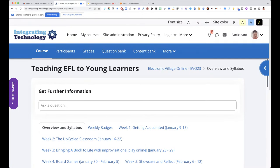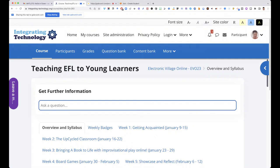Notice at the top it says 'Get Further Information' — you may wonder what that is. Well, since this is called Teaching EFL to Young Learners, there is a place for you to ask questions about EFL, young learners, teaching, and general things. Nobody will see your questions or comments — you'll be chatting with what's called ChatGPT, and it's absolutely amazing.